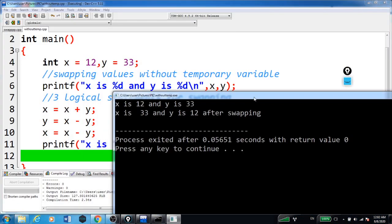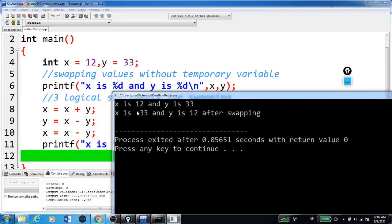You can see the output here. x is 12 and y is 33. That is, this was before swapping. Now x is 33 and y is 12. That is after swapping.